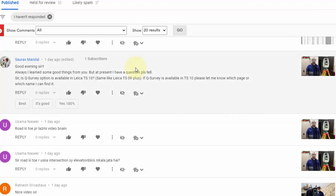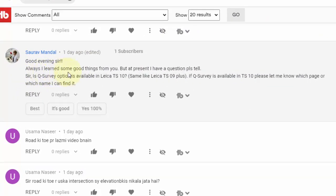Bismillahirrahmanirrahim. My name is Amir Shahzad and today my video is related to Leica TS10. I'm going to answer one question, which you can see on my display. The question is: 'Is the Q Survey option available in Leica TS10 the same as in TS09 Plus? If Q Survey is available in TS10, please let me know which page or which name I can find it.'